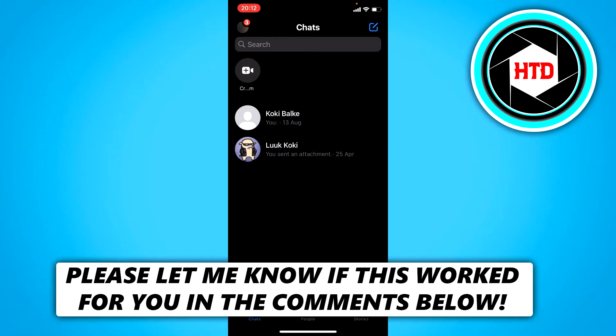How to fix messenger video and voice call problem. So this is what I'm going to show you guys in this video. Let's get started right away.